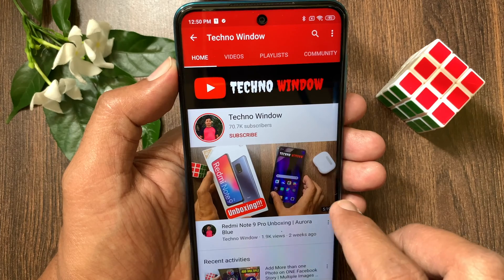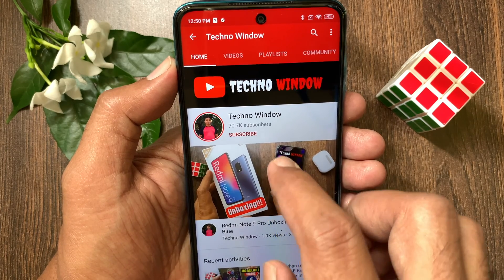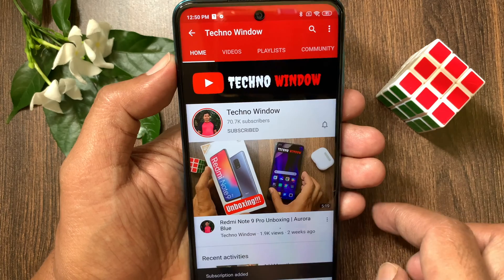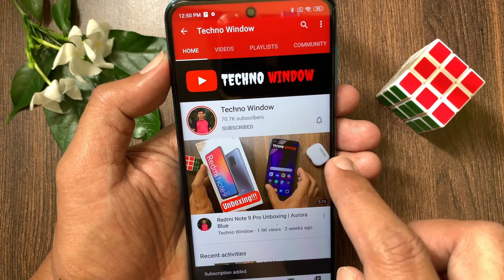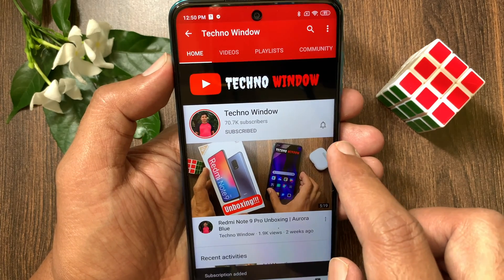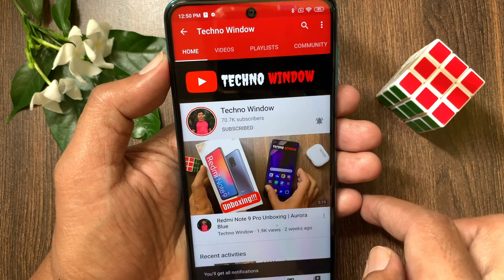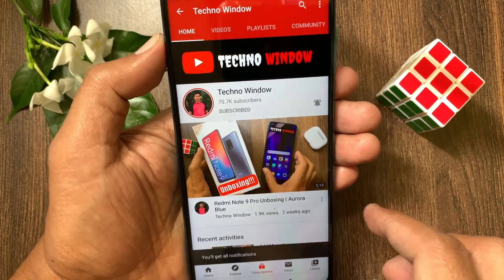Hope this video helped you. Please subscribe to my channel by tapping the subscribe button. Also, tap the bell icon to receive notifications about all new videos.